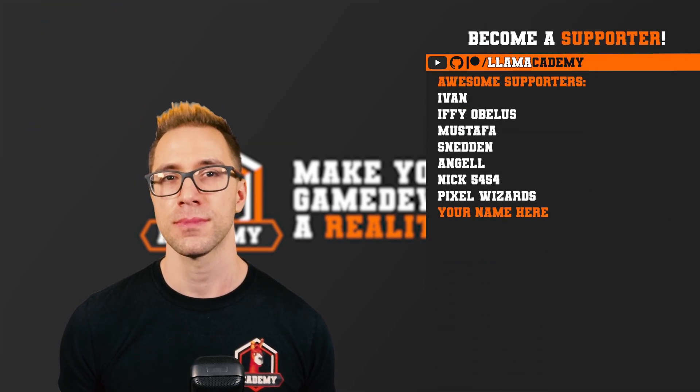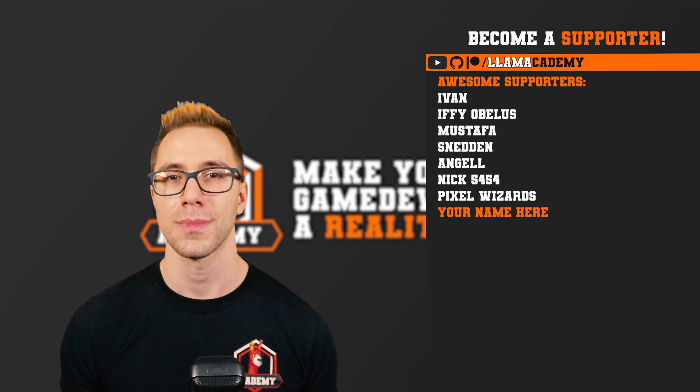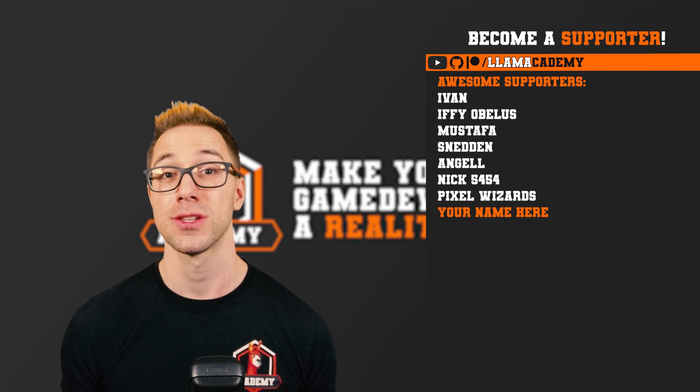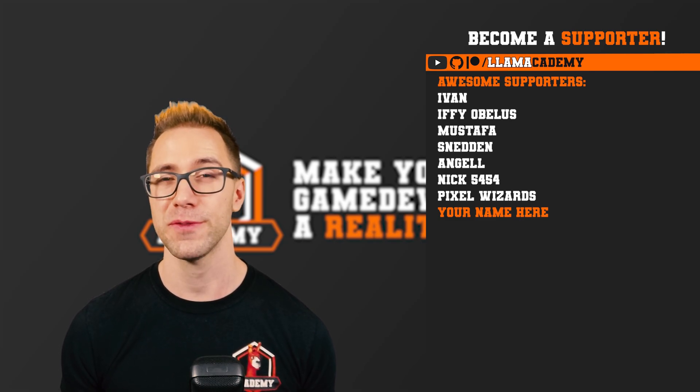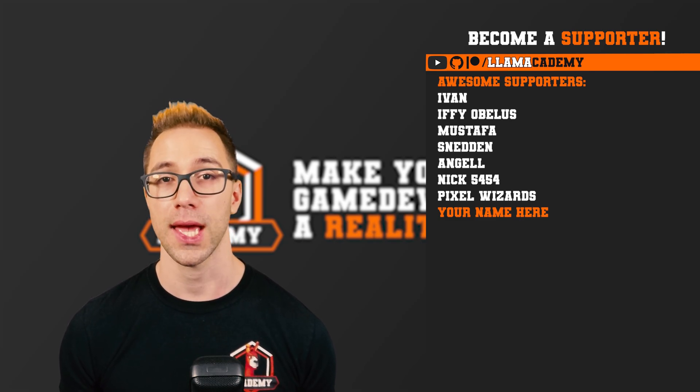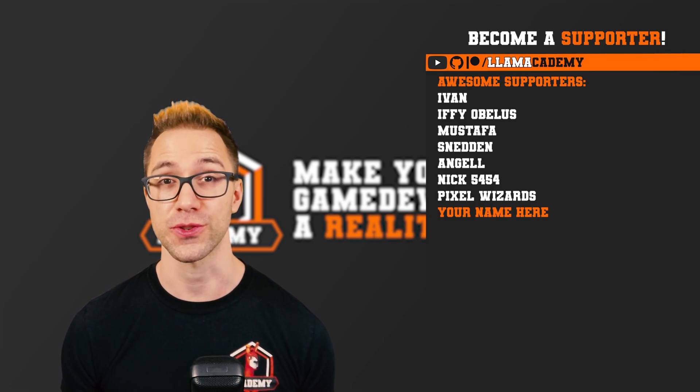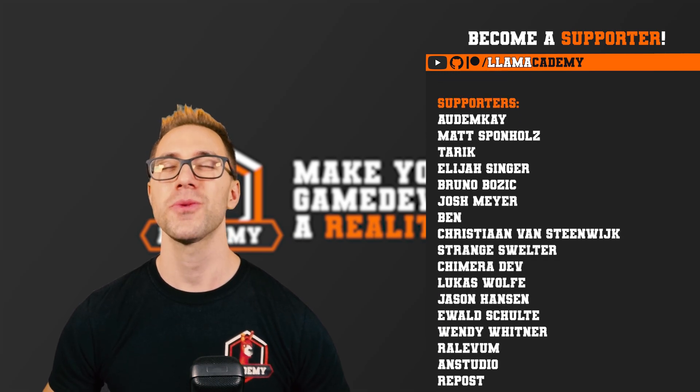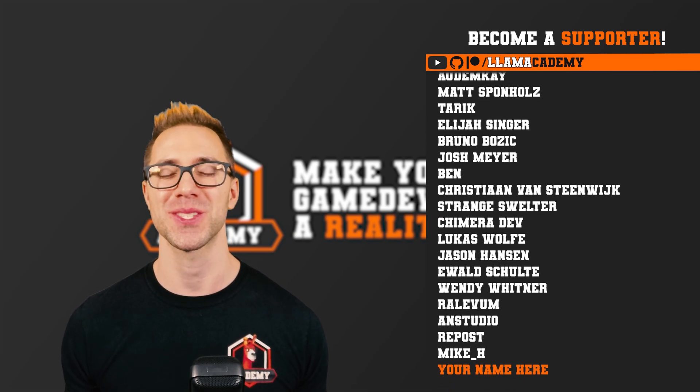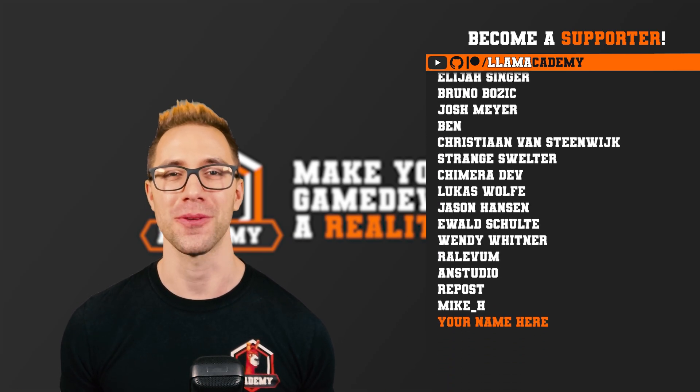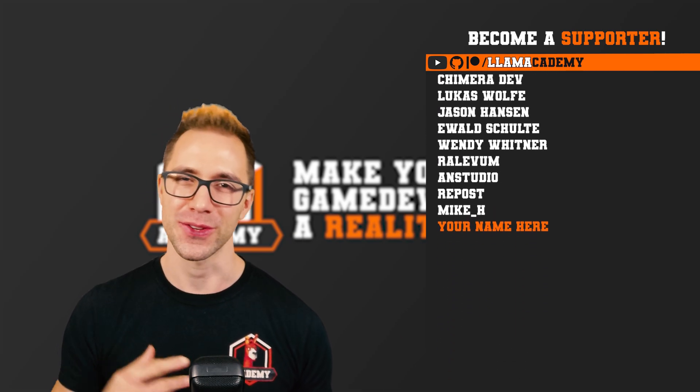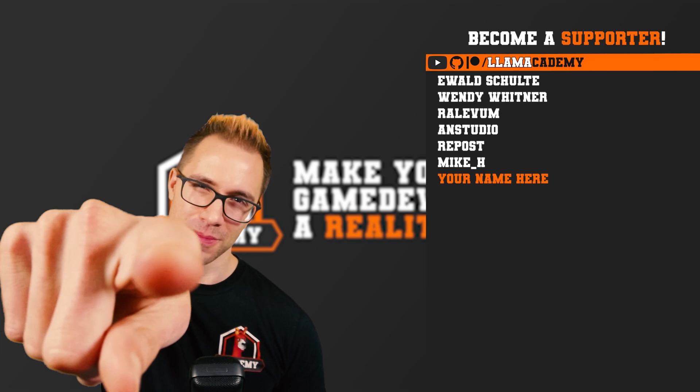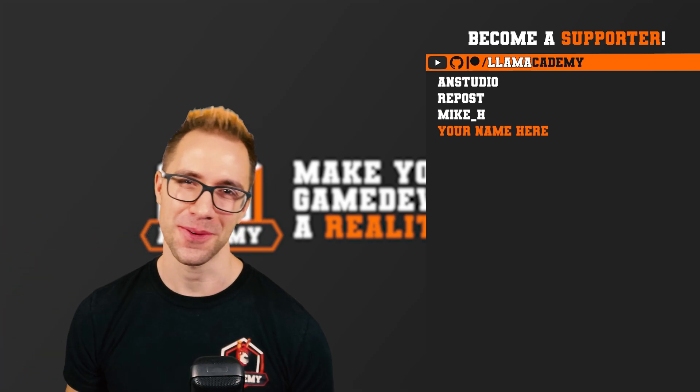Like Ivan, Ipiabolus, Angel, Sneddon, Mustafa, Nick5454, and PixelWizards. There's also all of these great supporters as well. Thank you all for your support, and I'll see you on the next video.